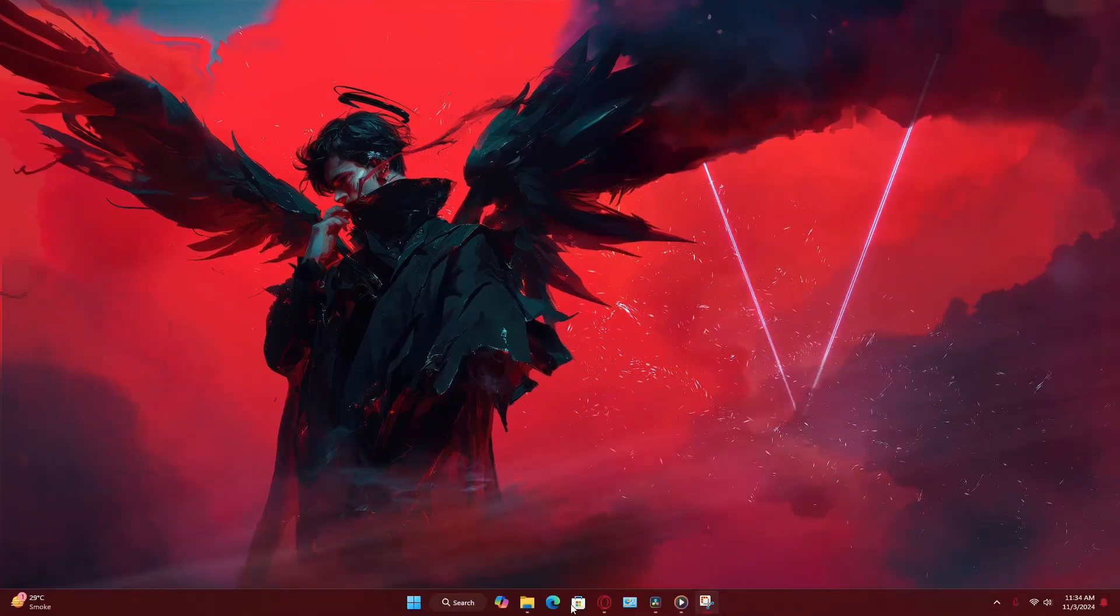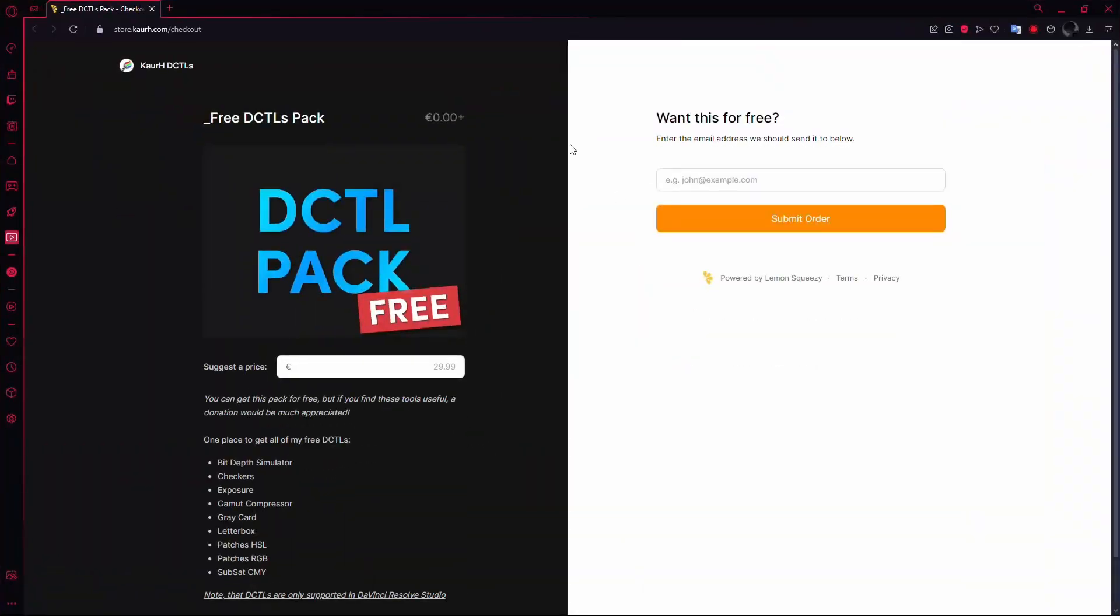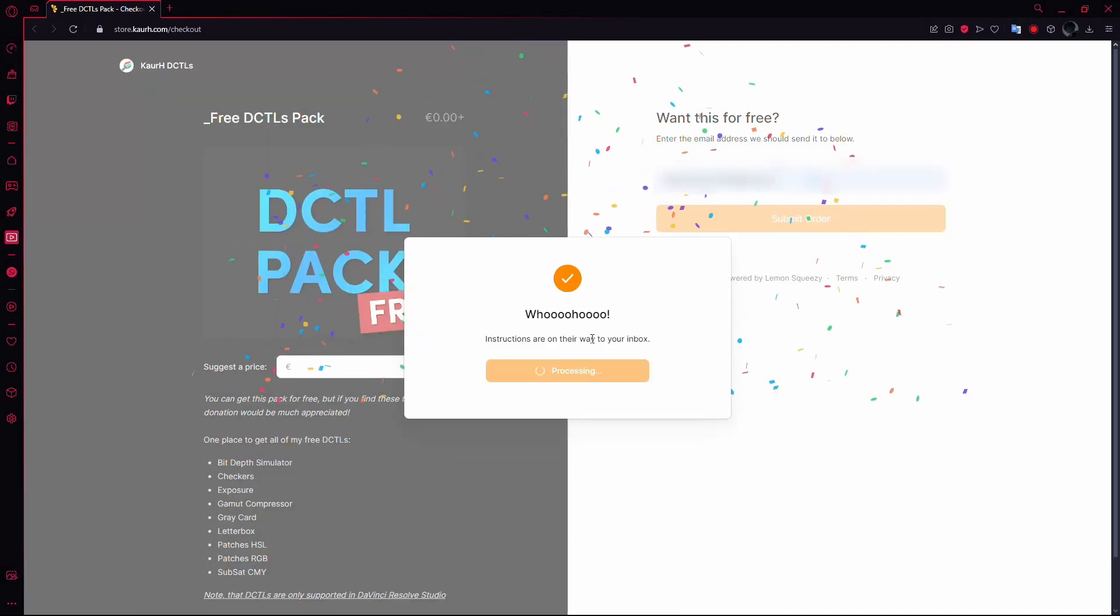First, head to the link provided in the description, where you can download the DCTL pack for free. To do this, enter your email address, then click the Submit Order button.